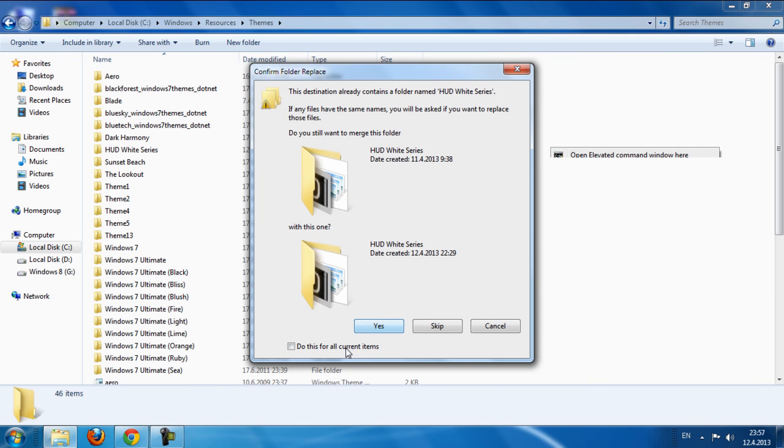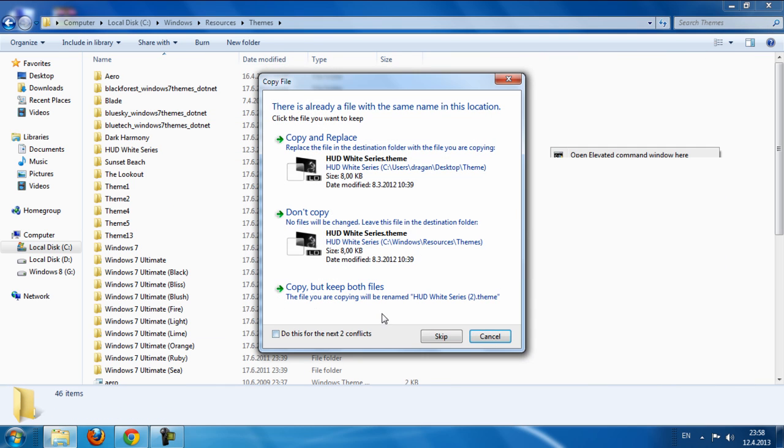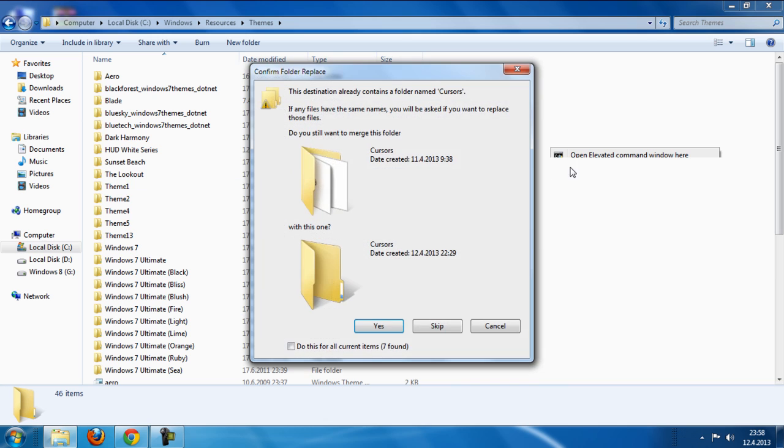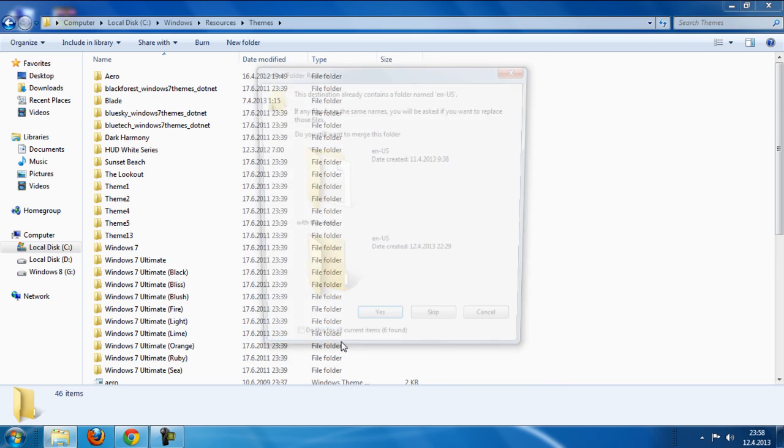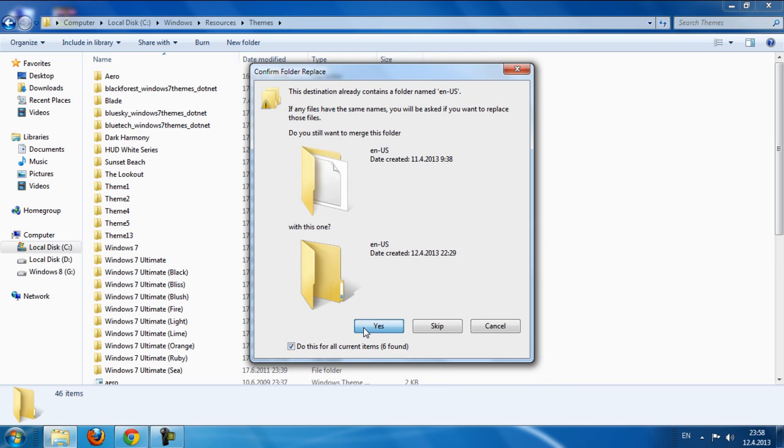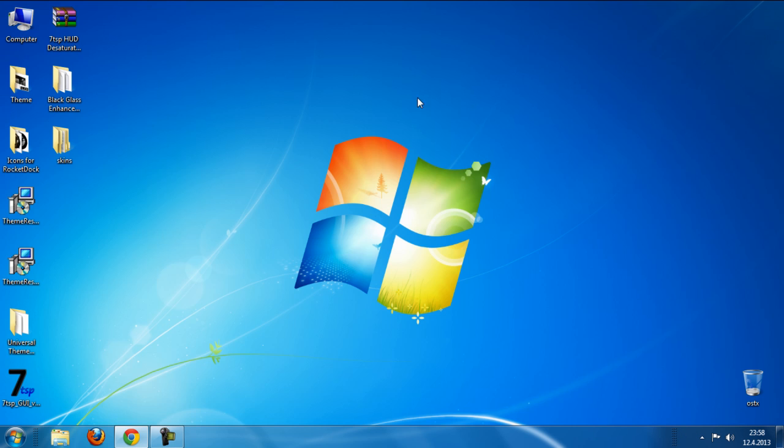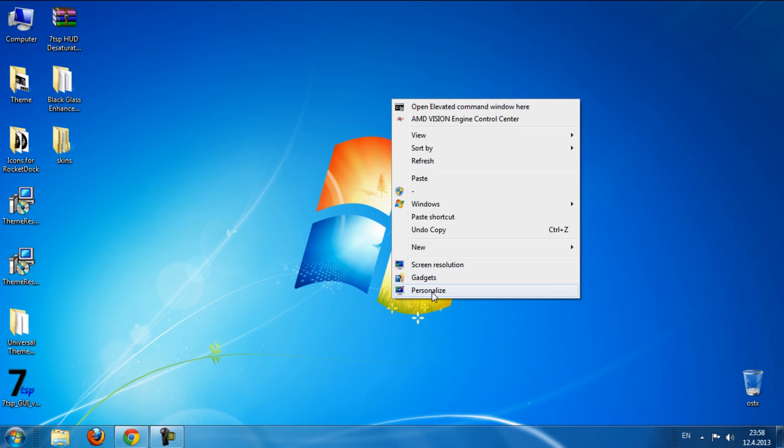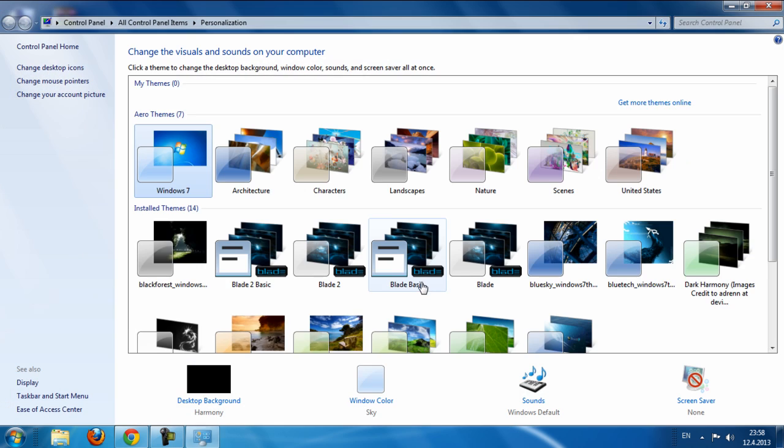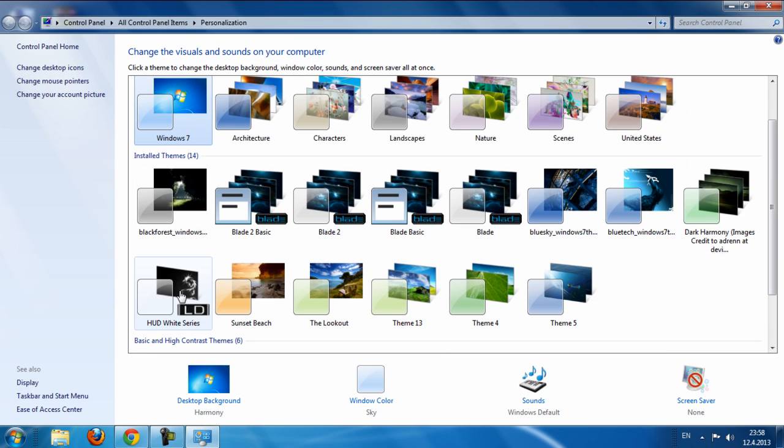I already have it, so then go to personalize and choose hud white.